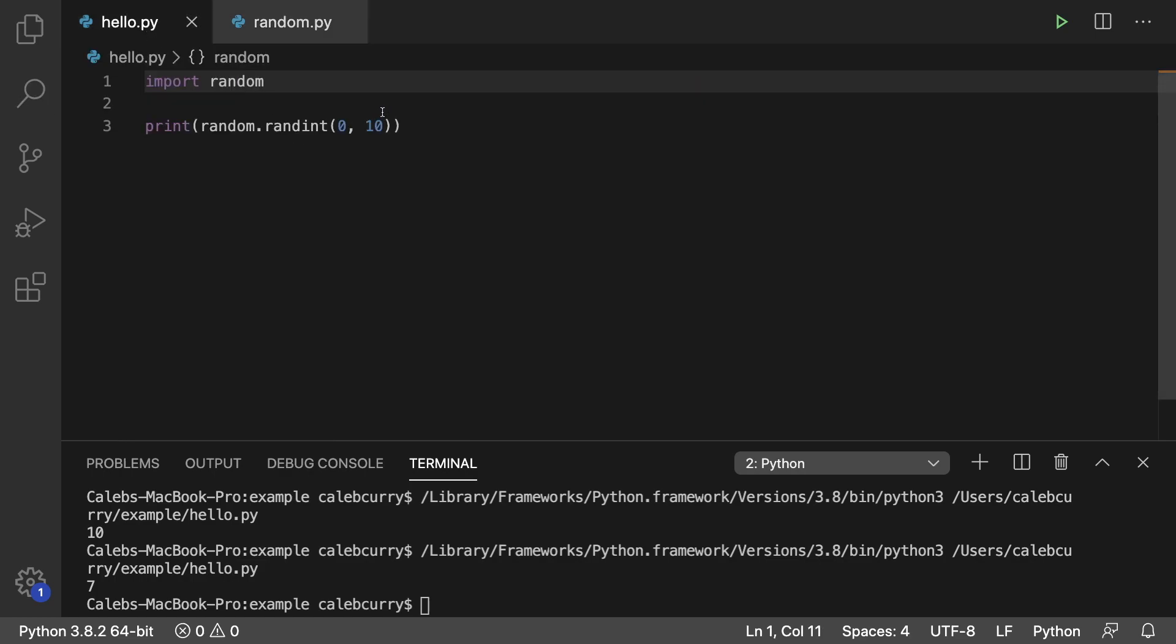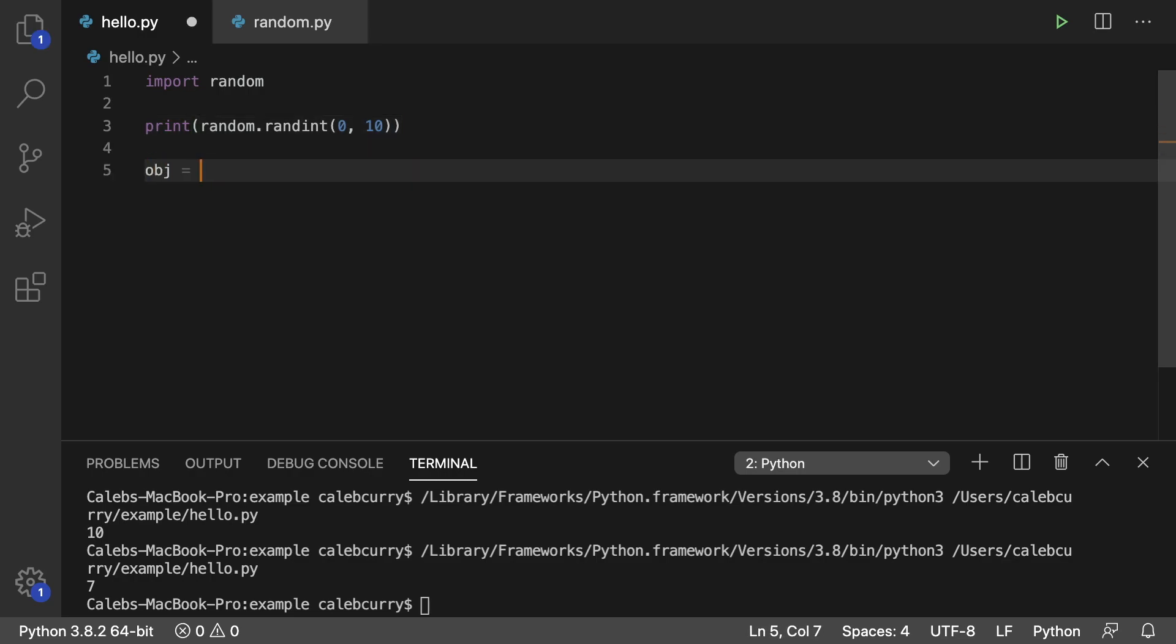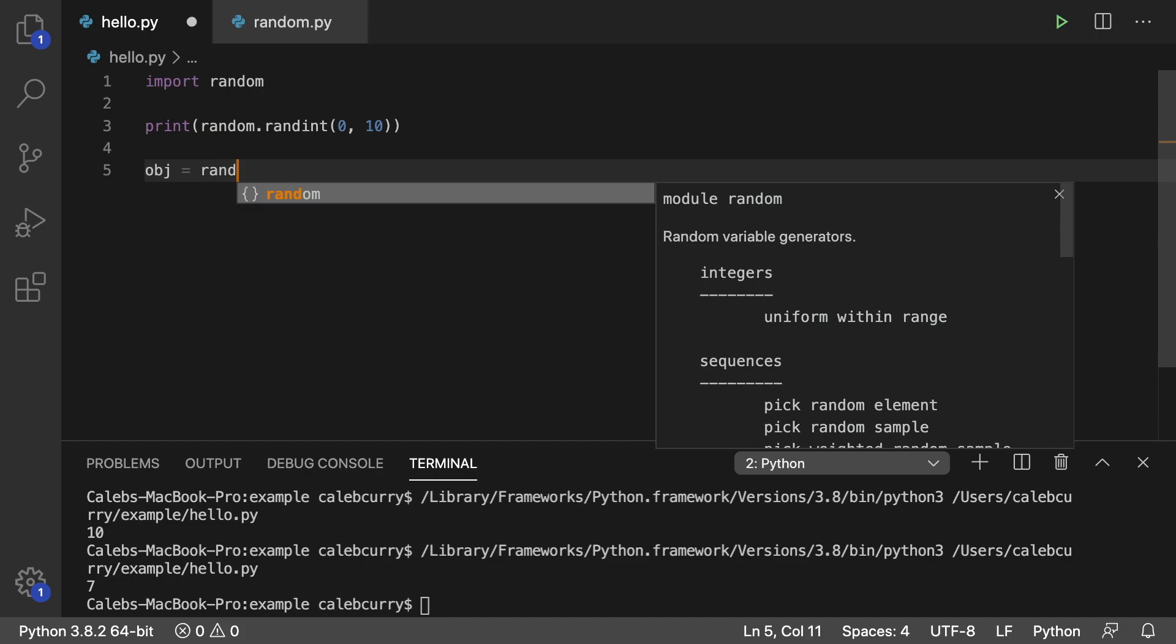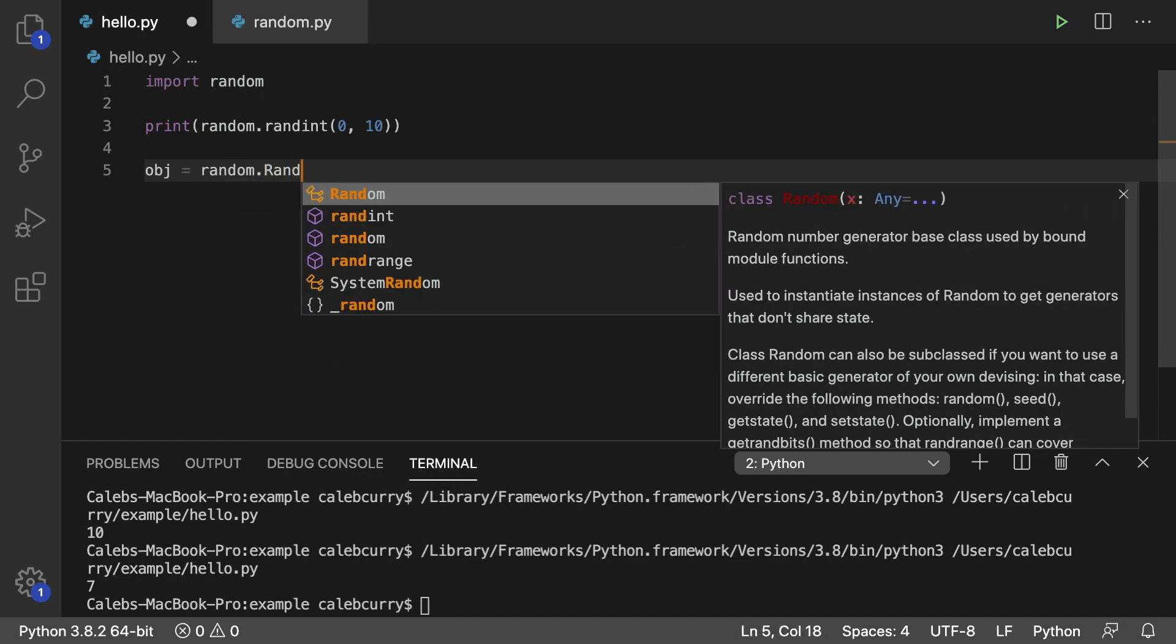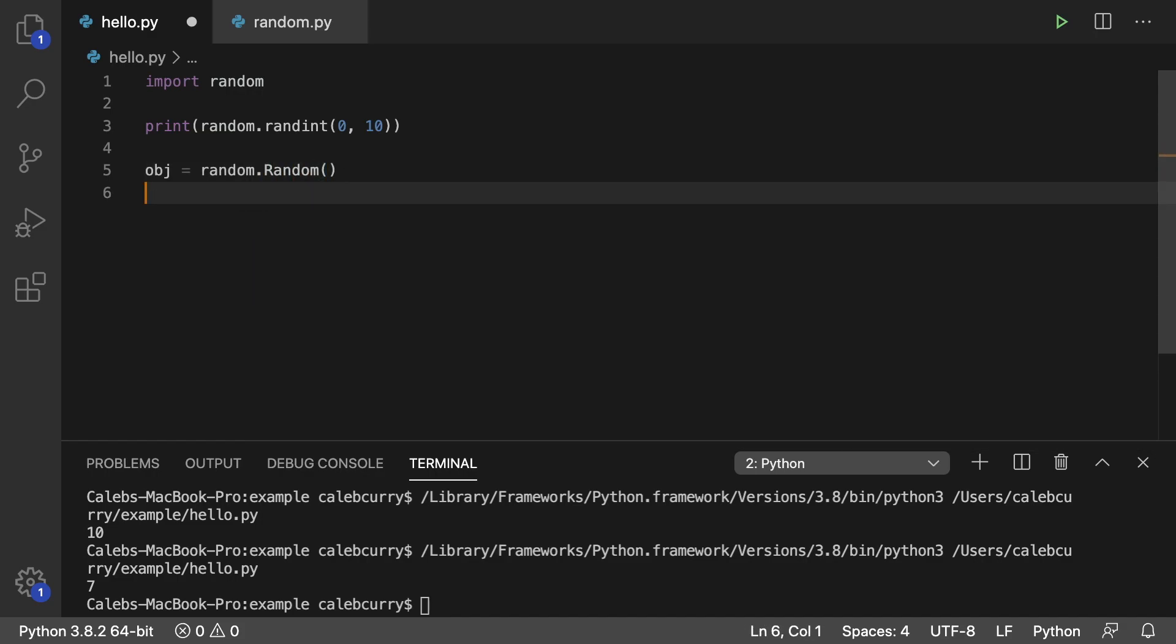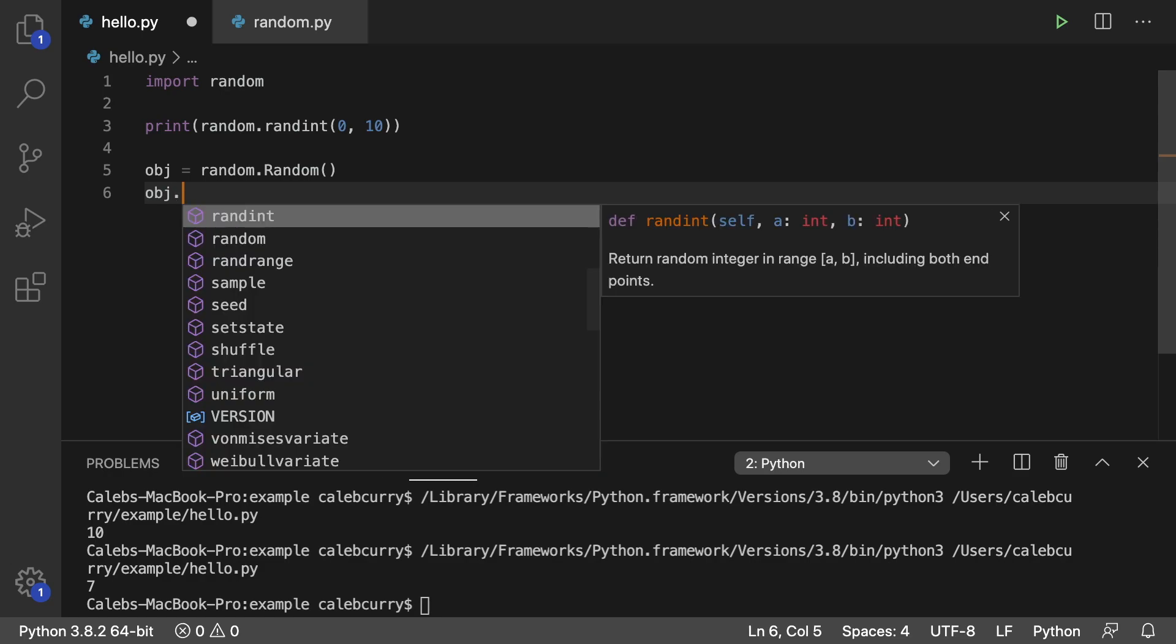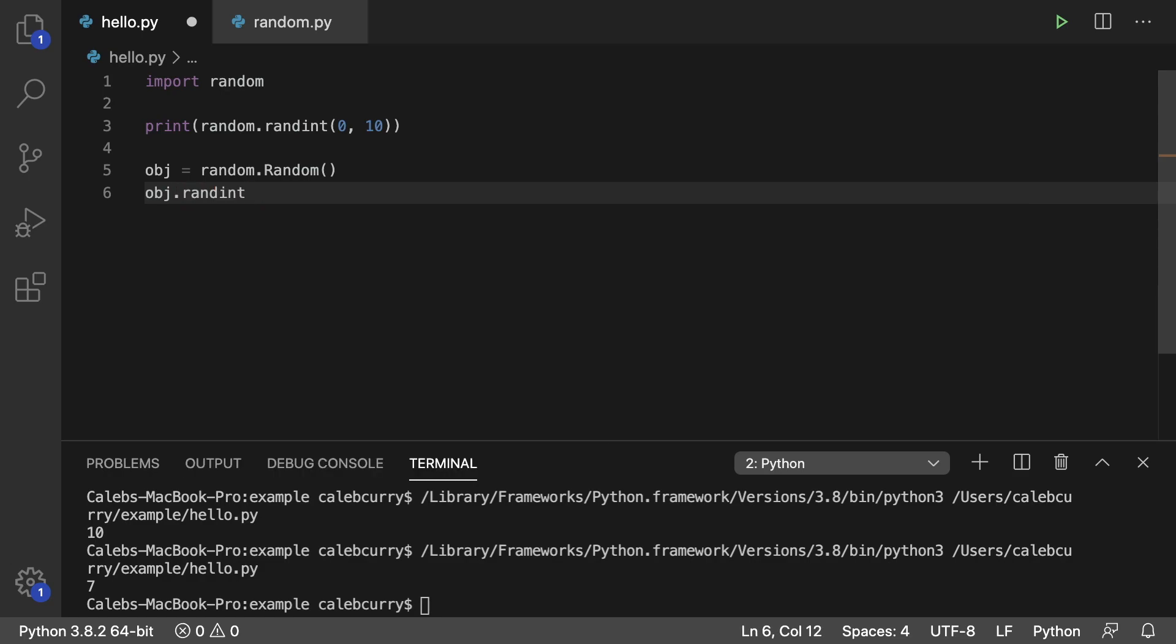It'd probably look like this. We'd create some variable and then say random.random, create that. And then we would say obj.randint. So it's just one less step we have to worry about because the module took care of that for us. So just know that behind the scenes, some stuff might be happening and they're going to make it as easy as possible for us to work with these modules.